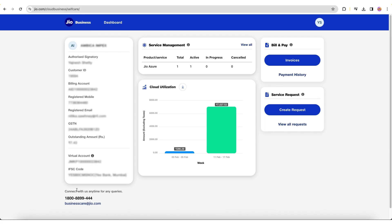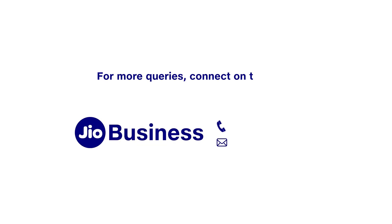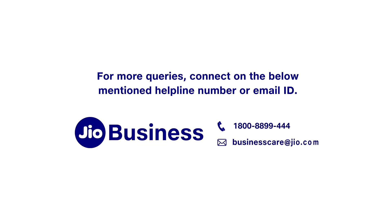In this video, we went through the various capabilities of the GeoCloud Business Self-Care Portal. Thank you for watching!